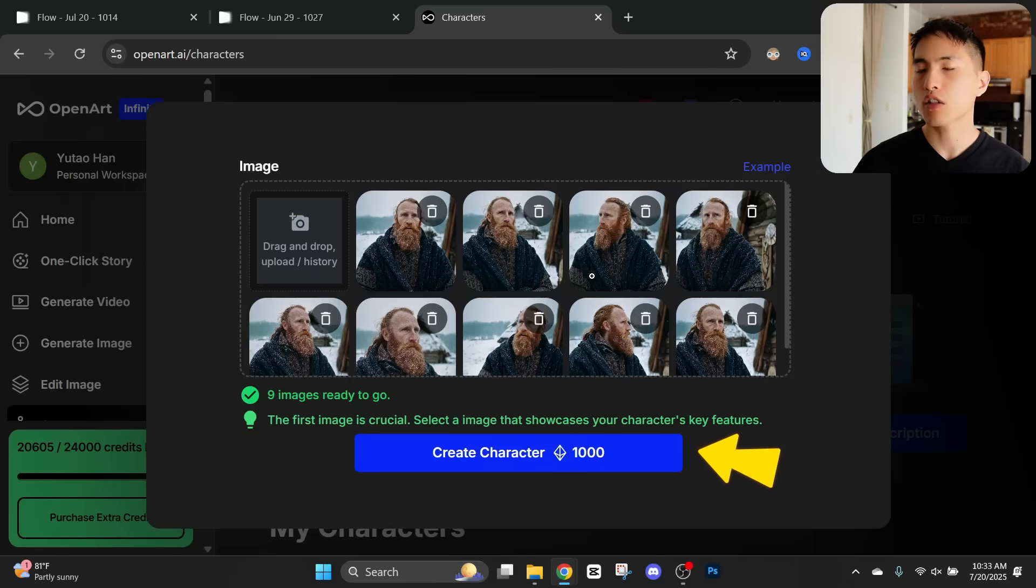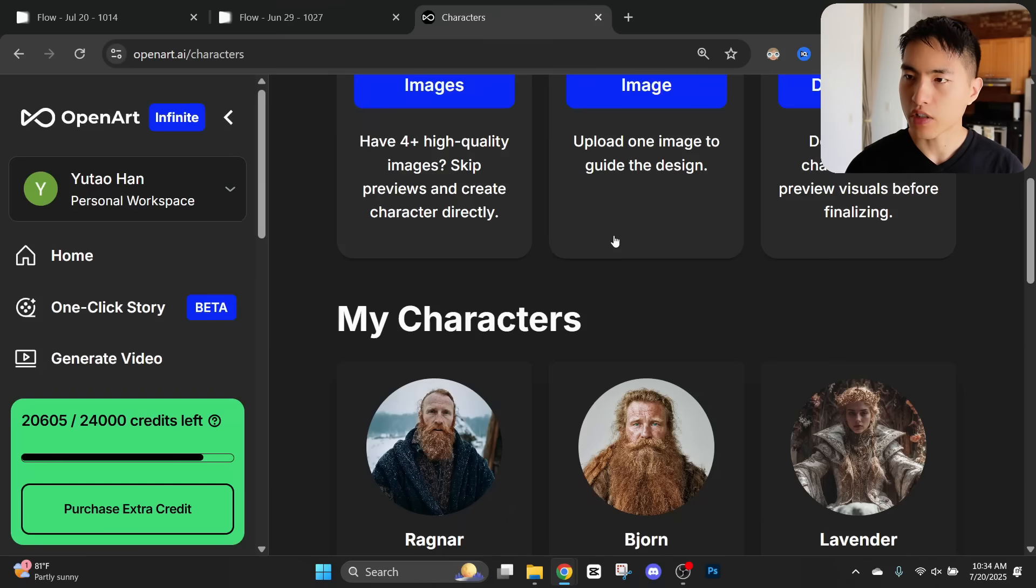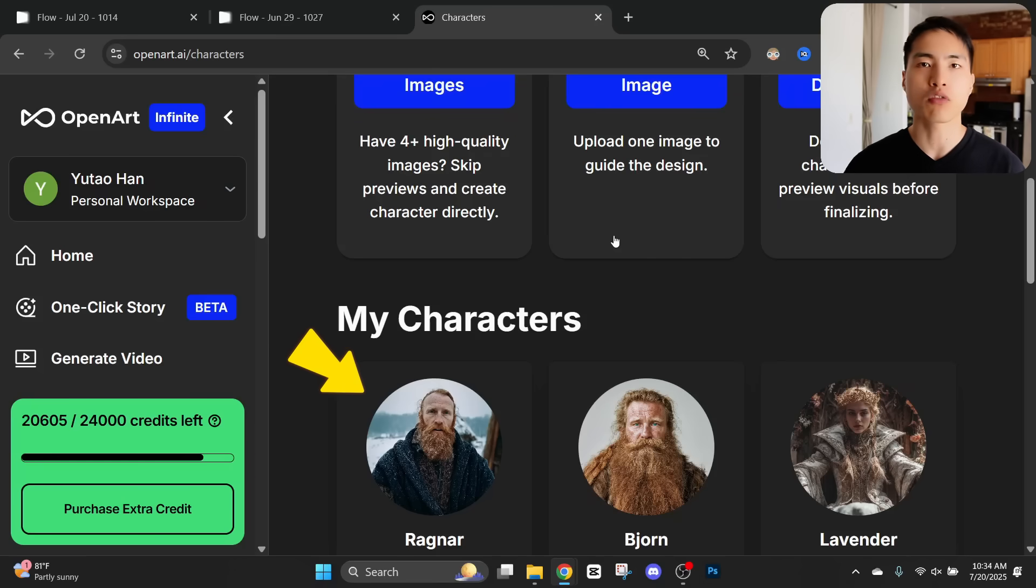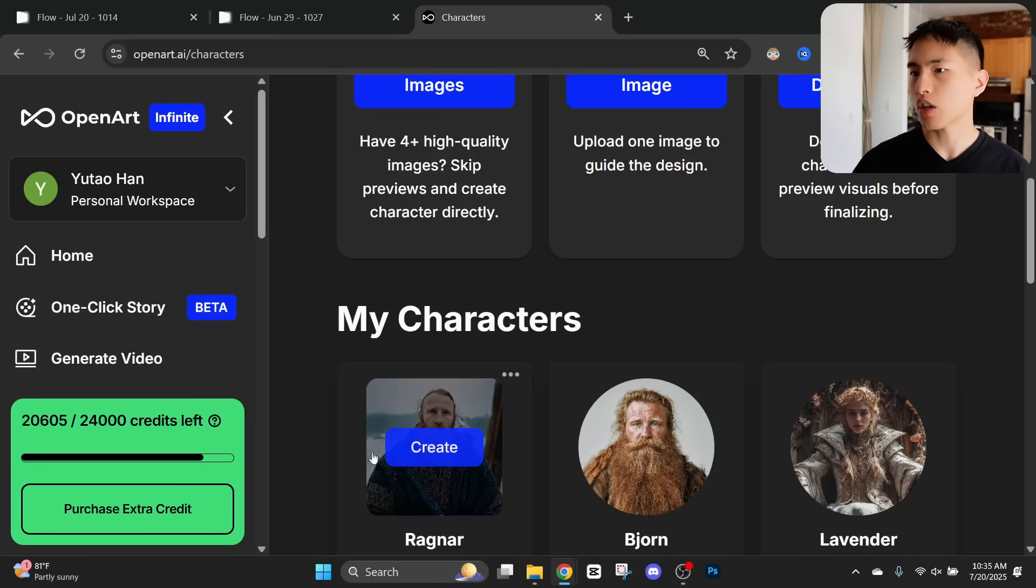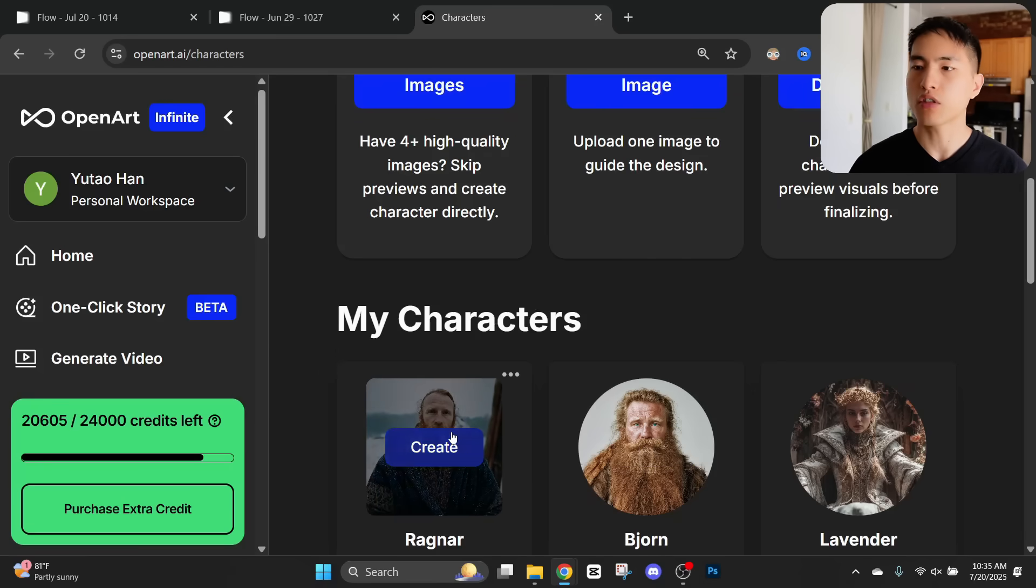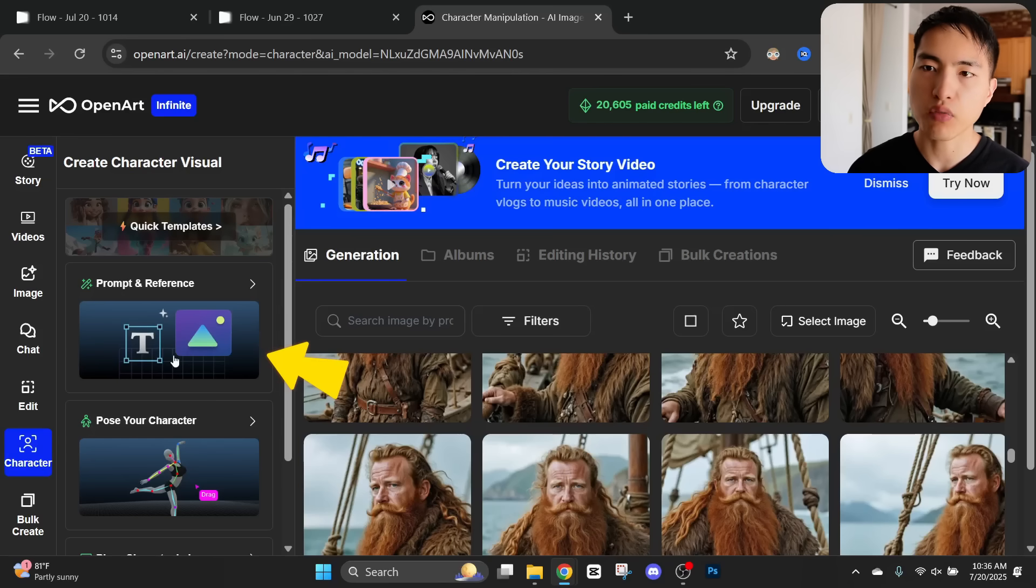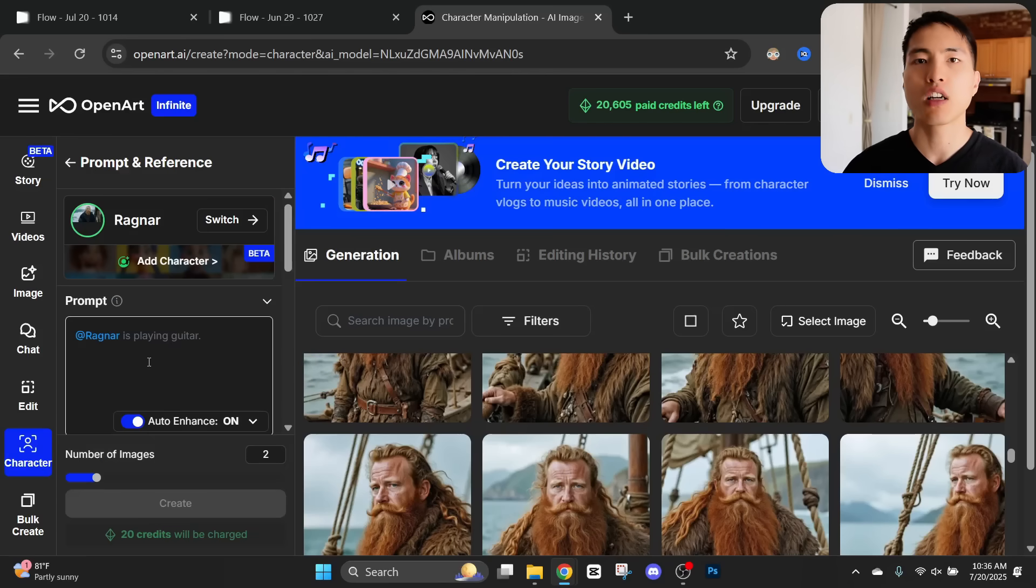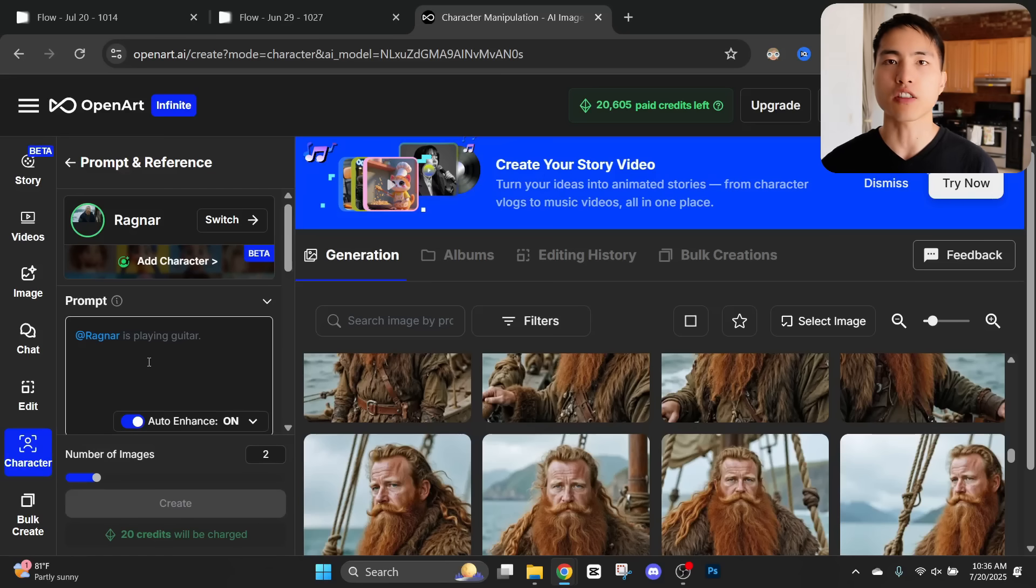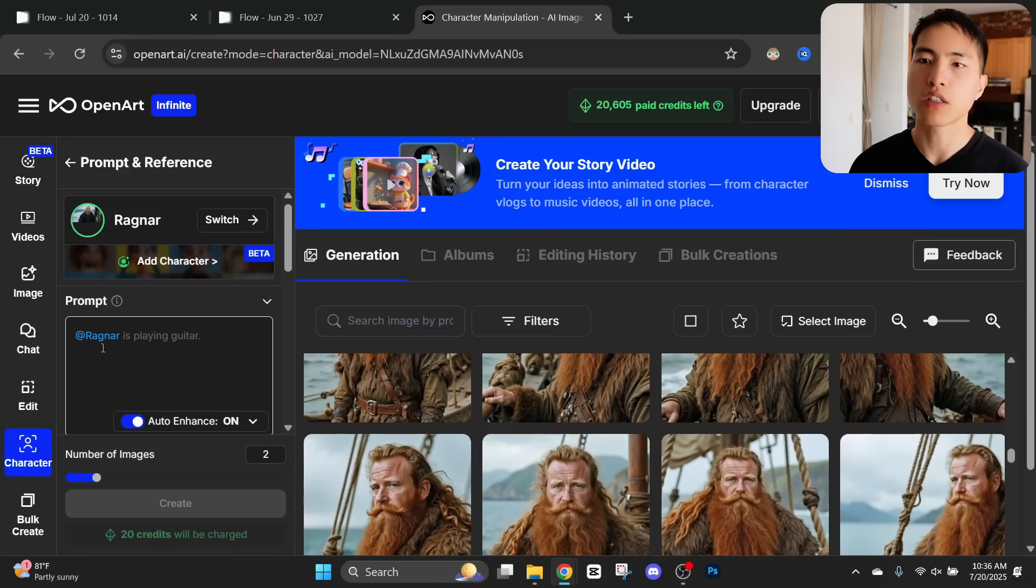I played around with this a little bit and created a couple of different characters. You can see Ragnar down here. Once the AI character has finished being created we can start using them to generate images. Inside AI character we'll need to hit this prompt and reference. Once that's done we can start creating more images of our AI character that we want to turn into a video.